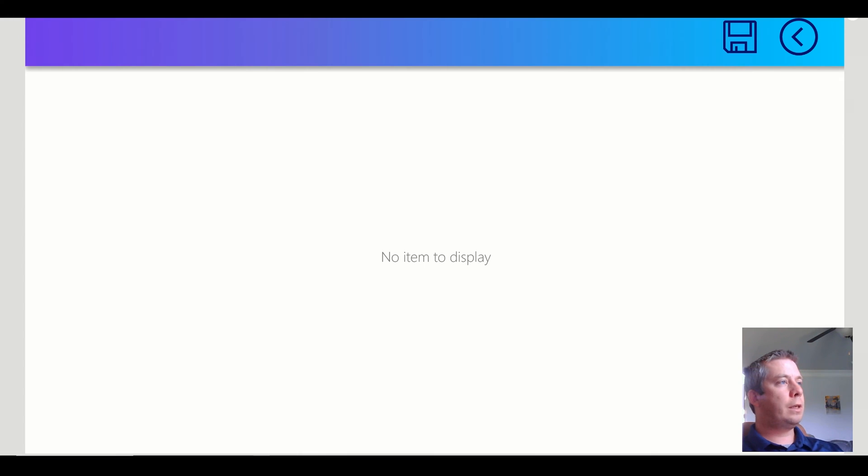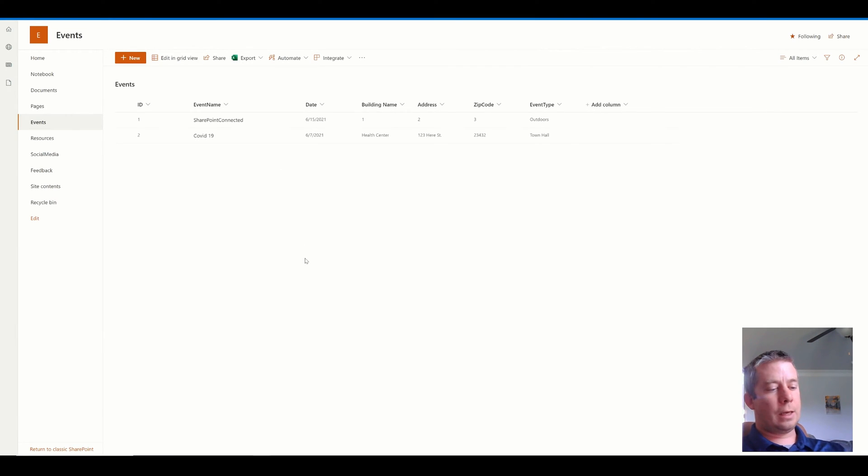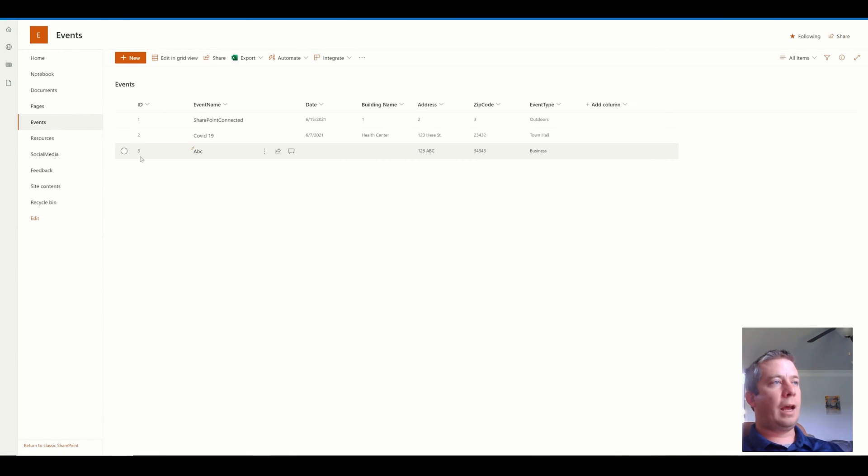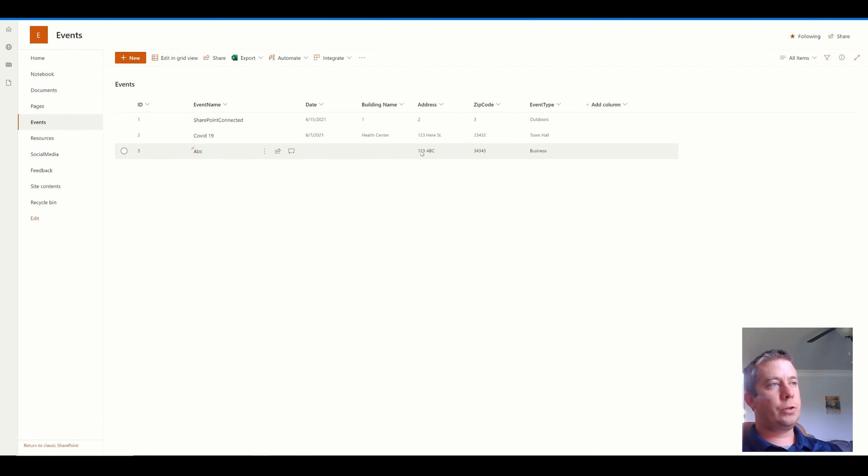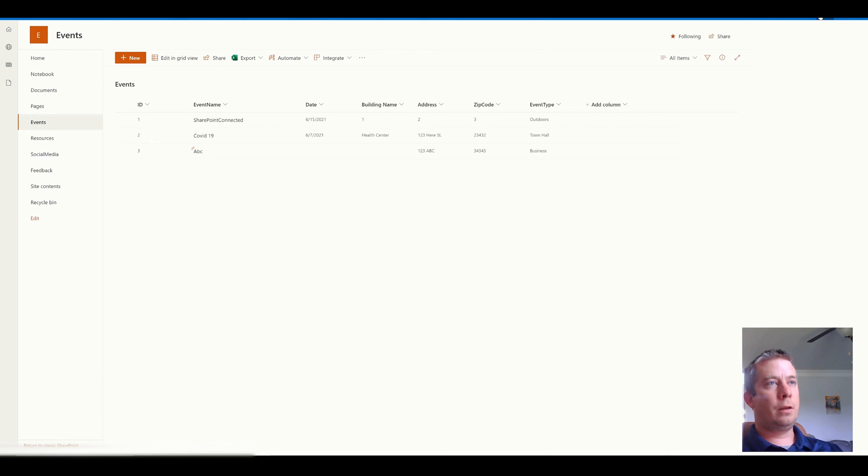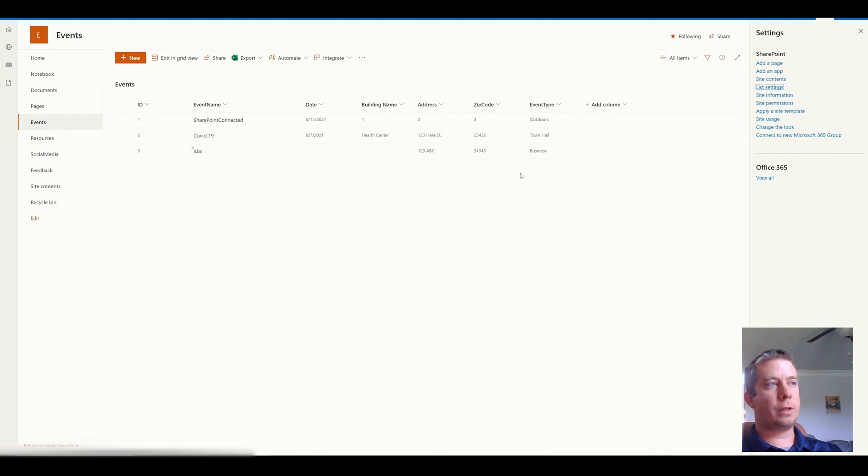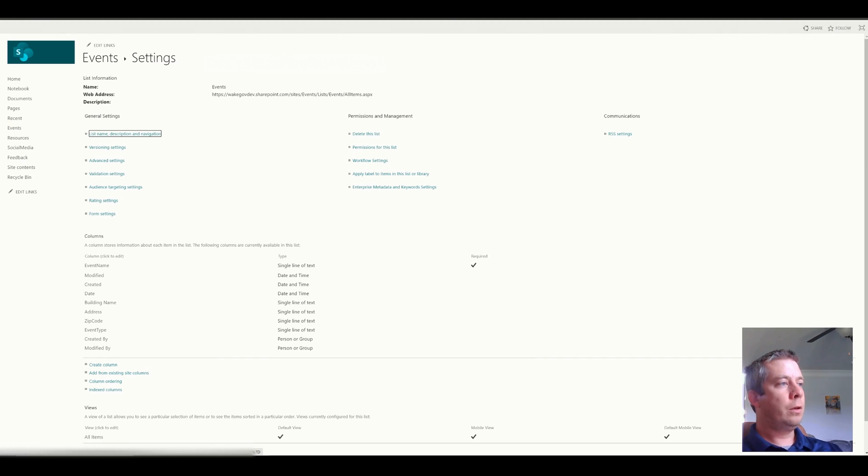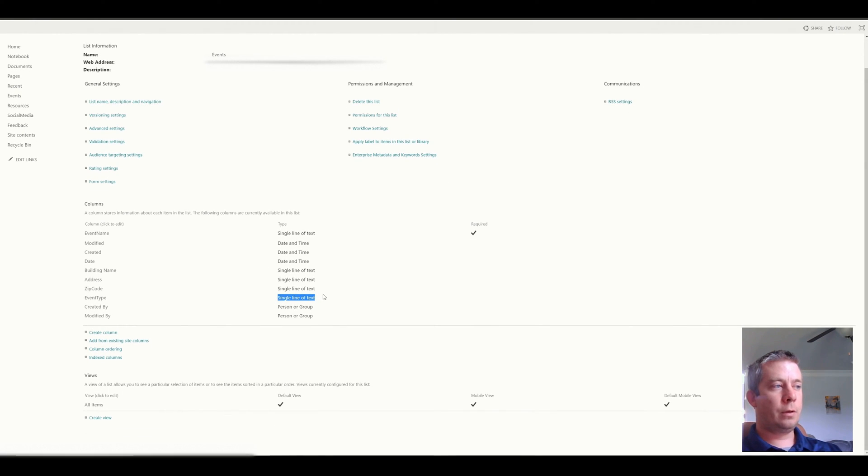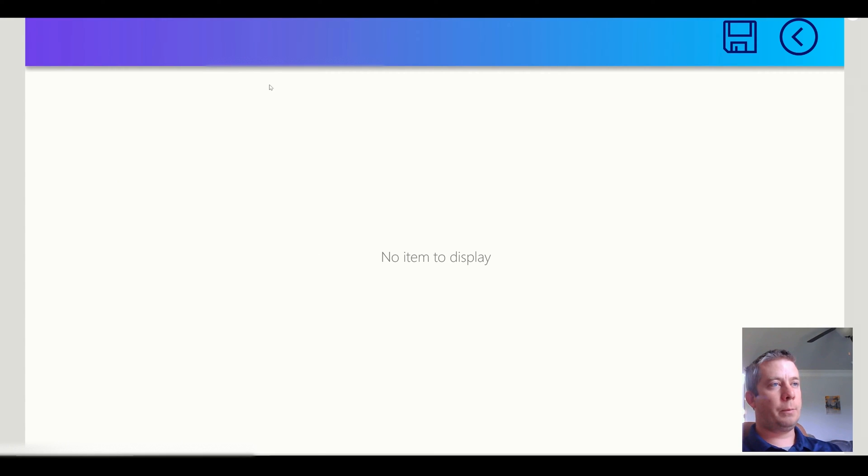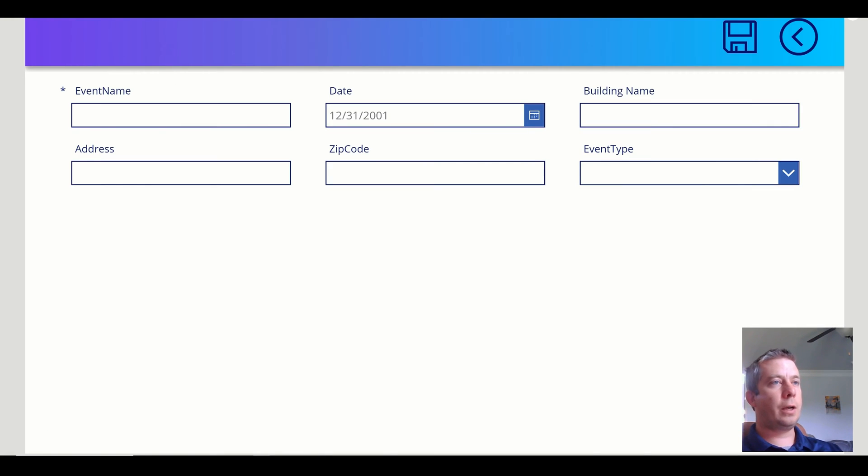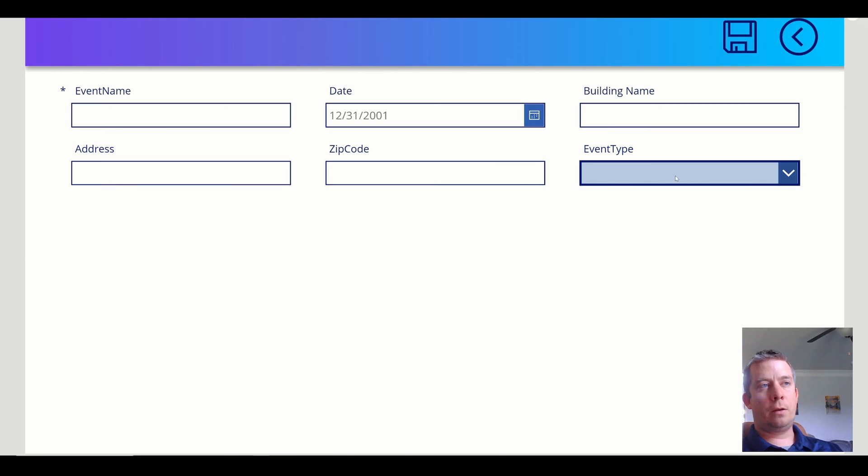you will see on the SharePoint side that I have written a new line in my SharePoint using the drop down. So here in SharePoint, if we actually go to the list settings of this SharePoint list, you'll see this is just a single line text for event type. But in Power Apps, we have converted it into a drop down and we've even allowed for blank values.